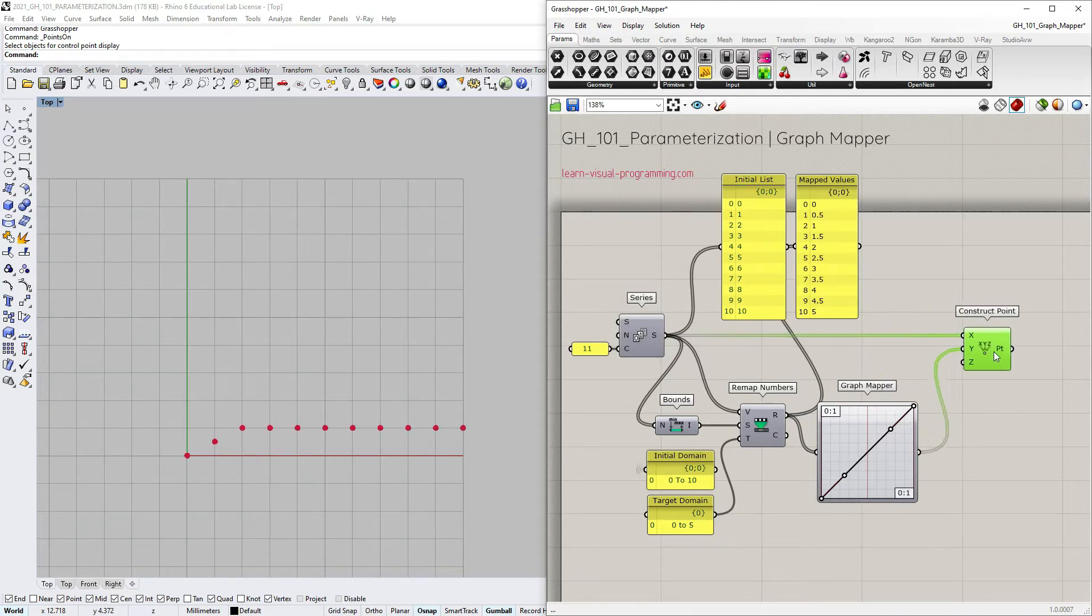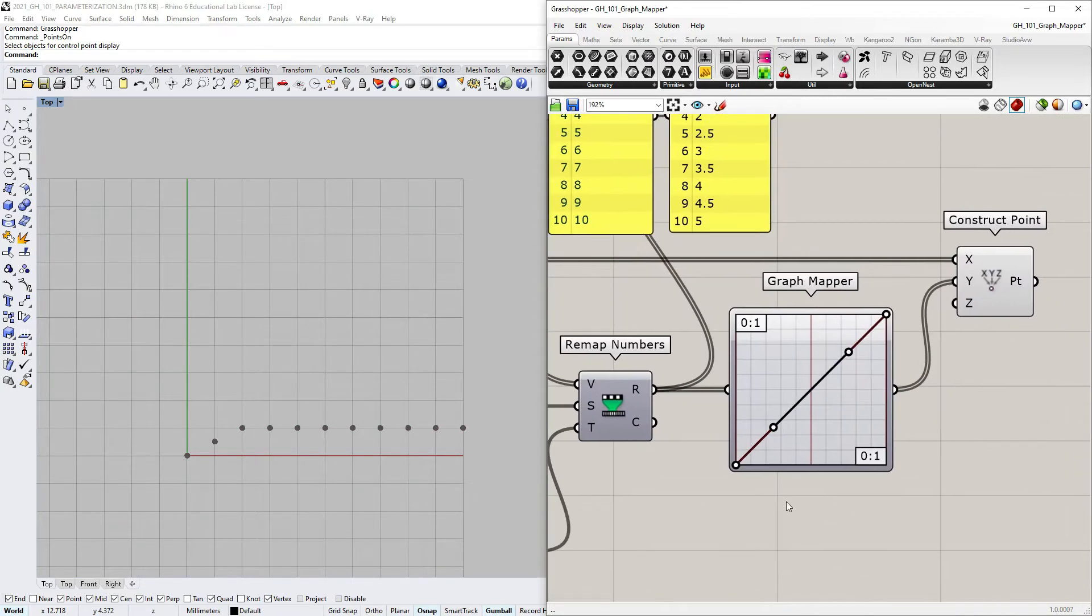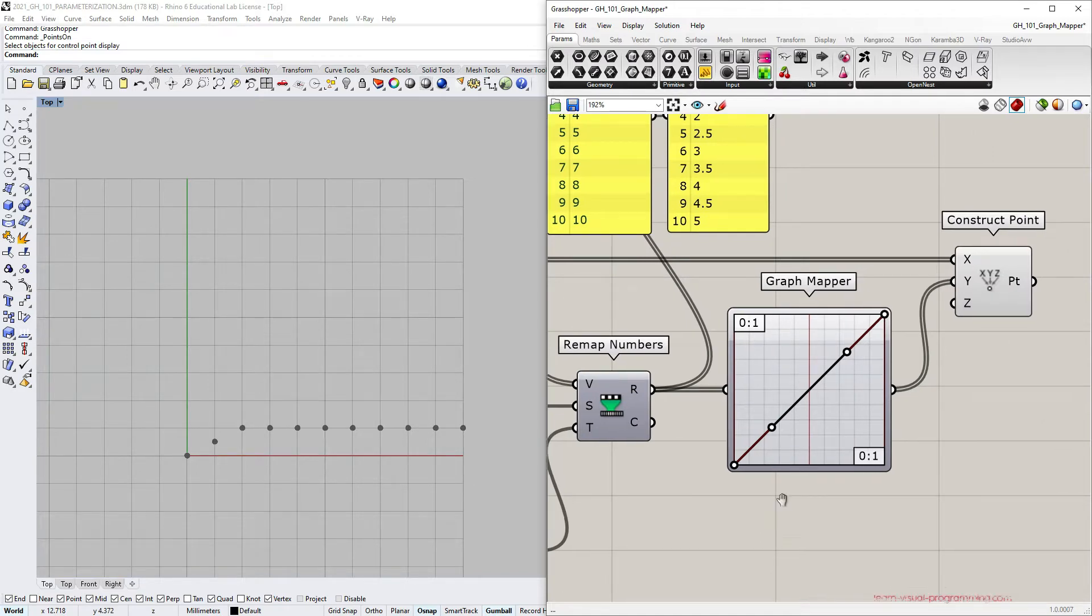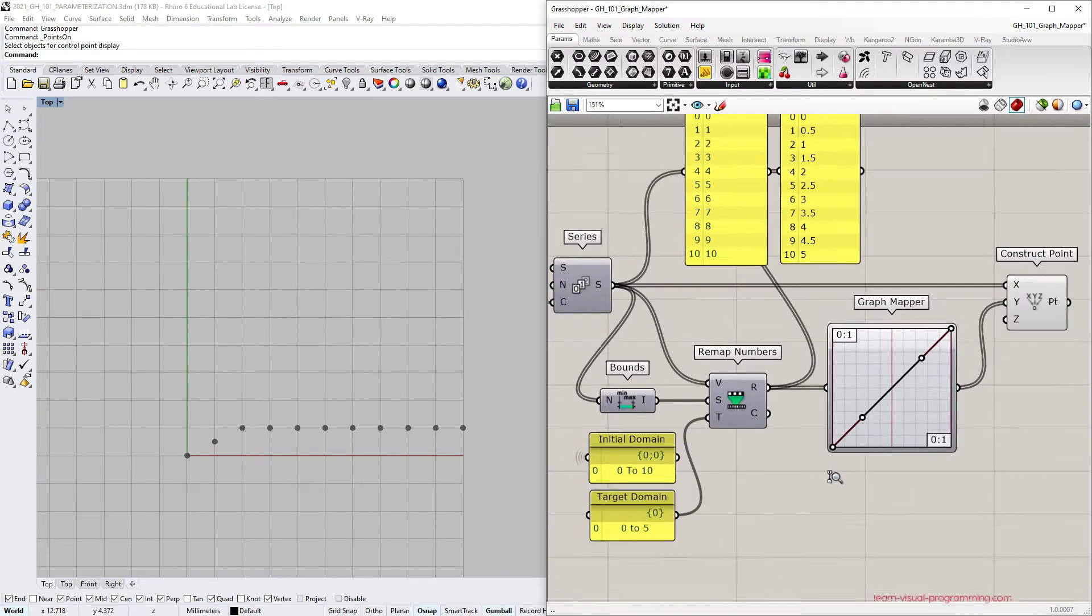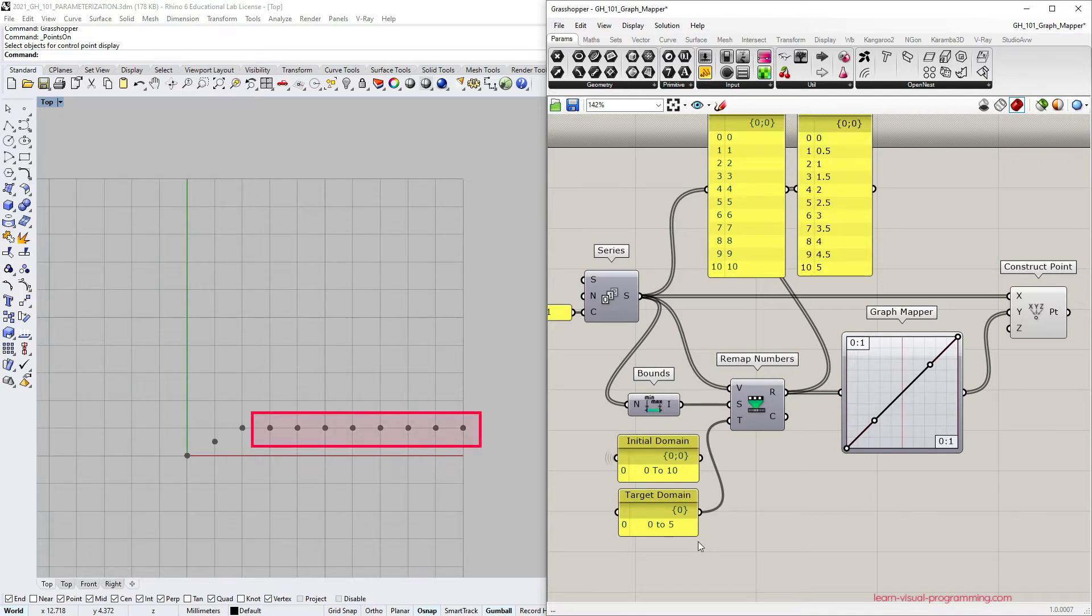Since I haven't yet modified the Bezier graph, I still have a linear proportionality here, but notice in the Rhino viewport that some values, some points, are being clipped, meaning they are not being affected by the graph mapper.